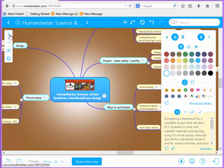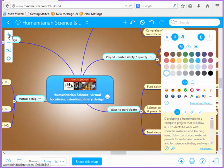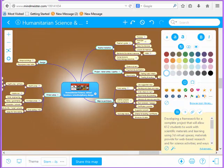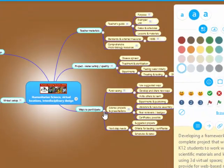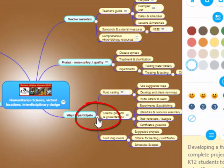Clicking the plus sign enlarges the map, and clicking the minus sign reduces the size. You can also collapse and expand nodes for viewability purposes.